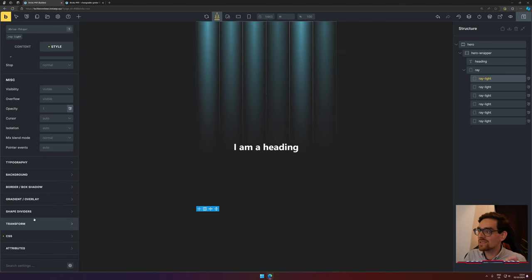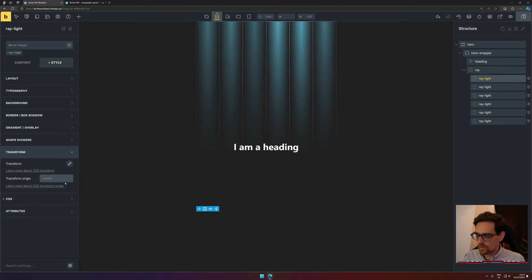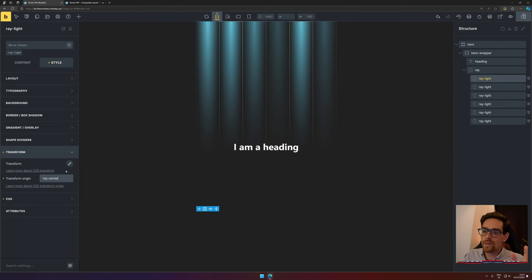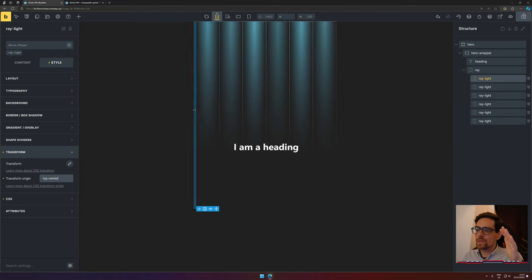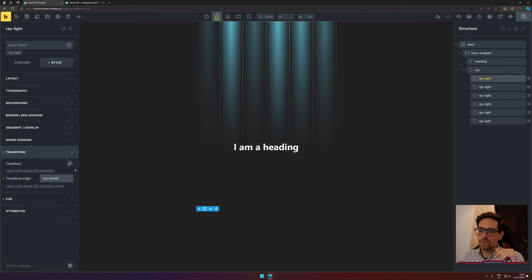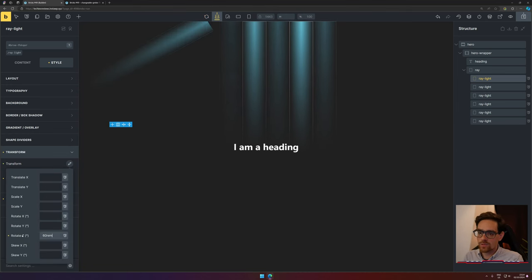So we go to Transform, set the transform origin to 'top center.' So we're going to skew the div and it needs to happen on the top side in the center. On the Z-axis we can set it to, for example, 60 degrees.